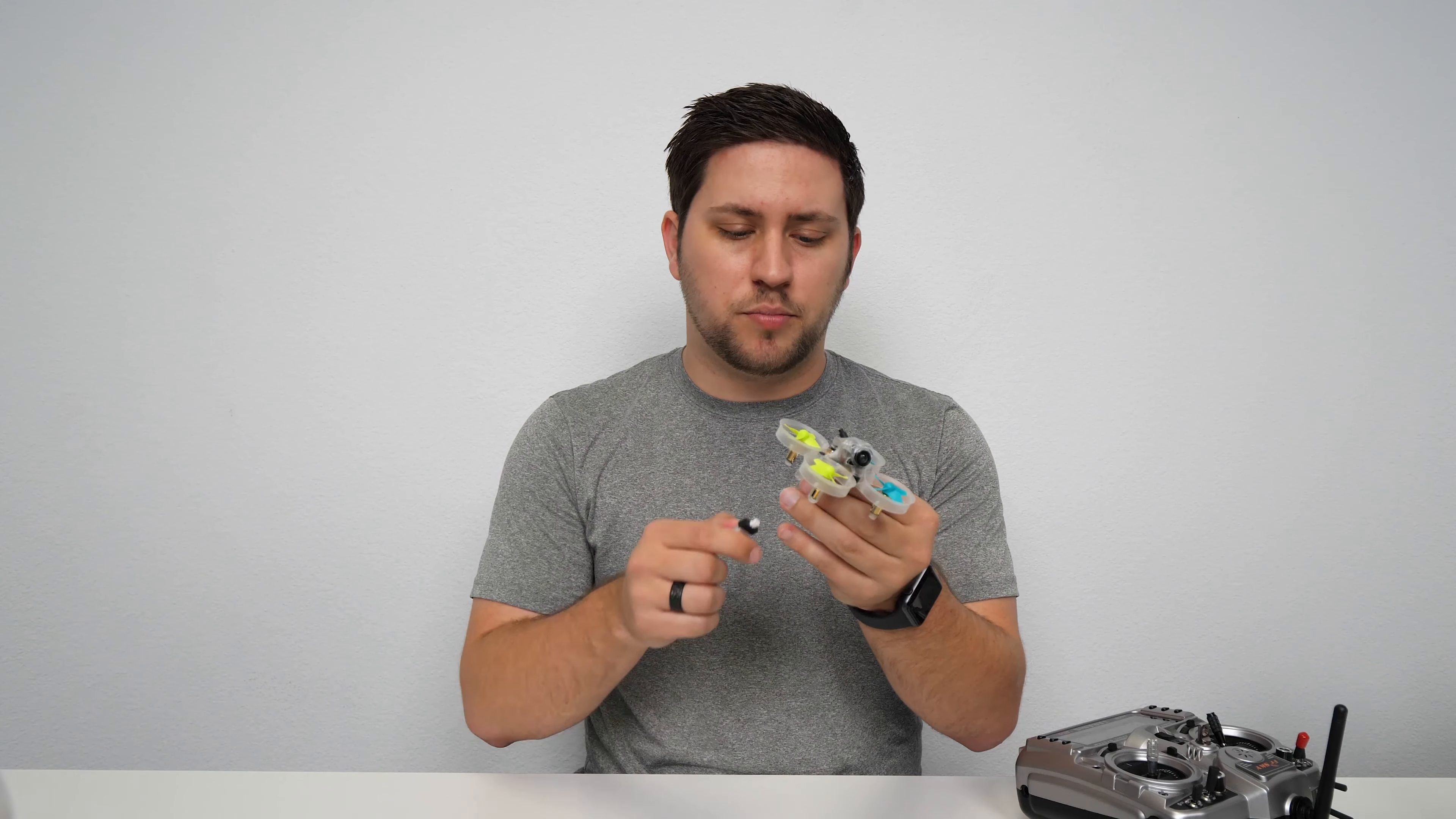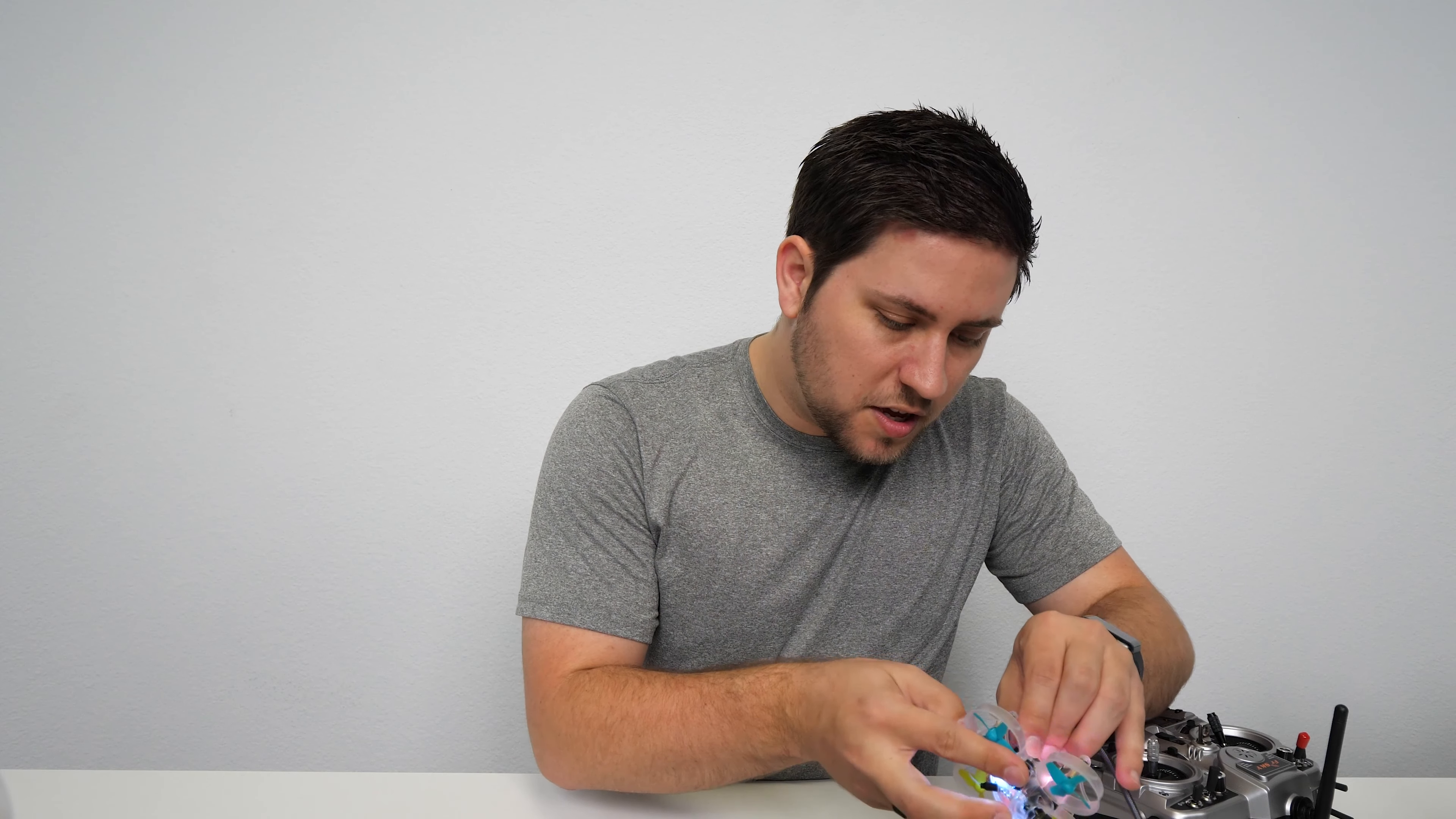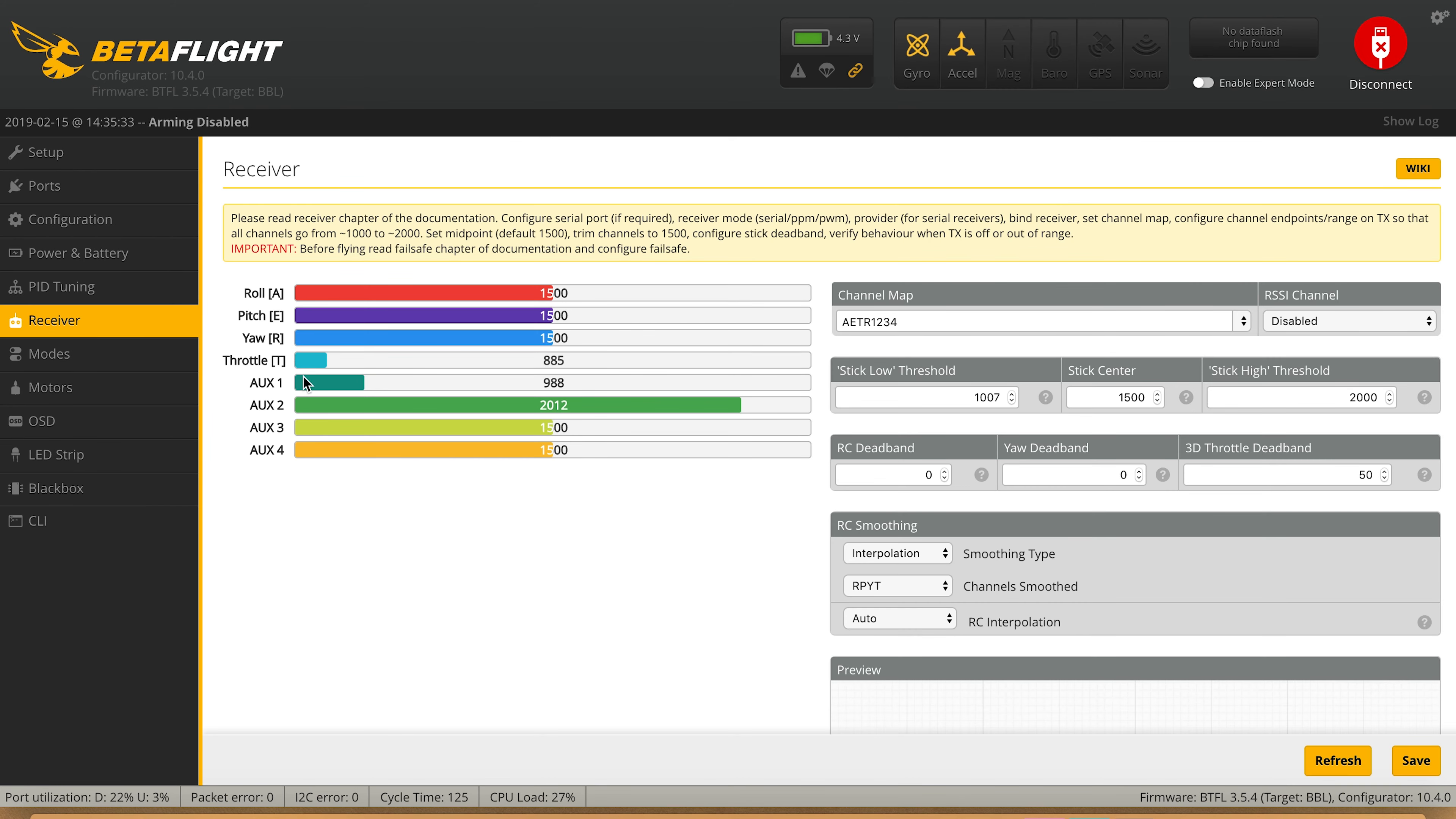The first thing we'll do with our FrSky Betaflight board is plug in the battery. After that, plug in your micro USB cable, hit connect on Betaflight, and go over to the receiver tab. Now you'll see the throttle at the lowest point is at 885 and my highest point is at 2070. This is incorrect and this is why this board won't arm.